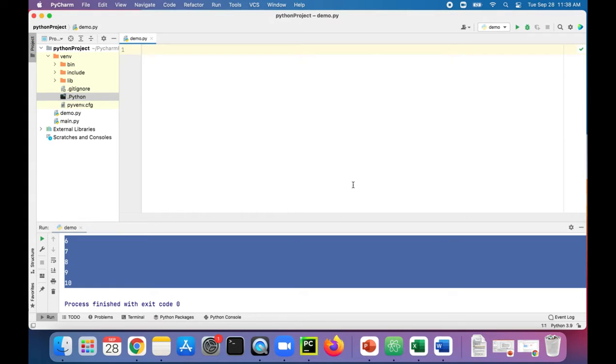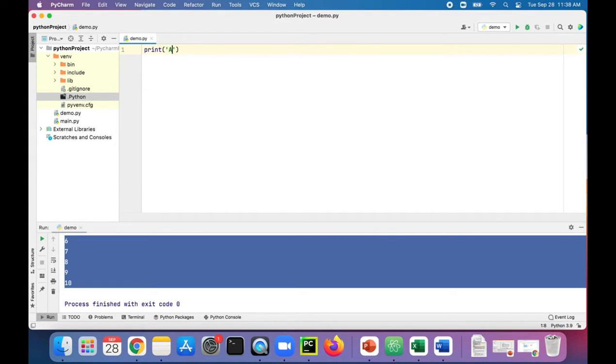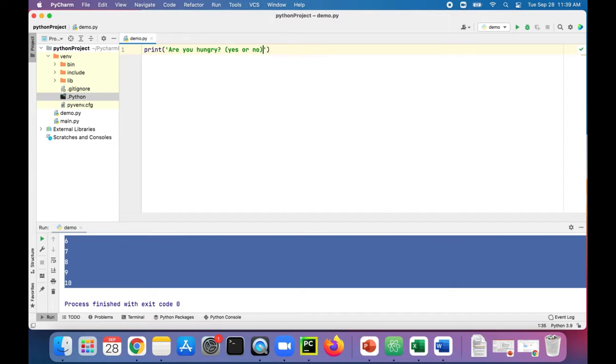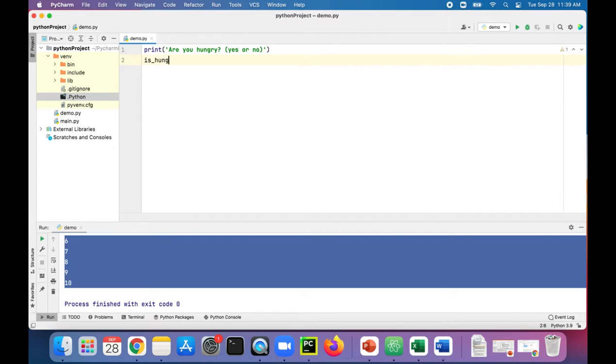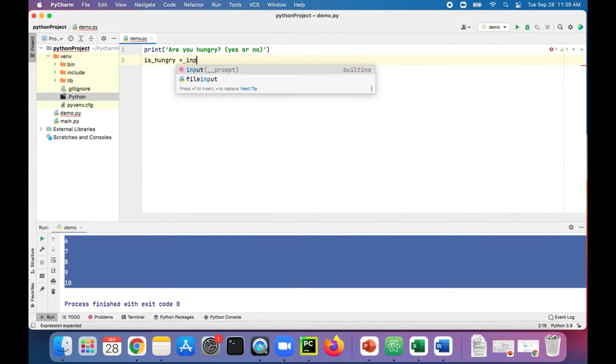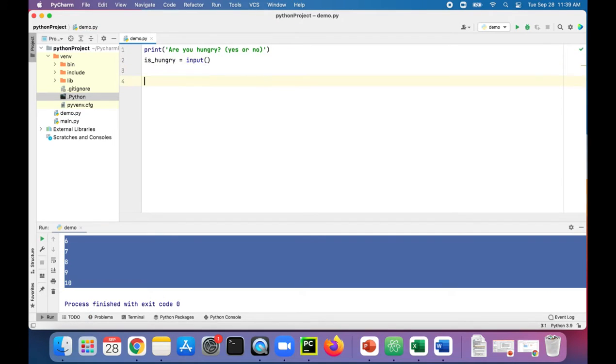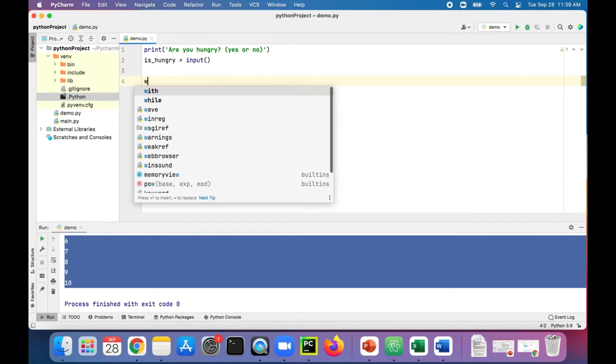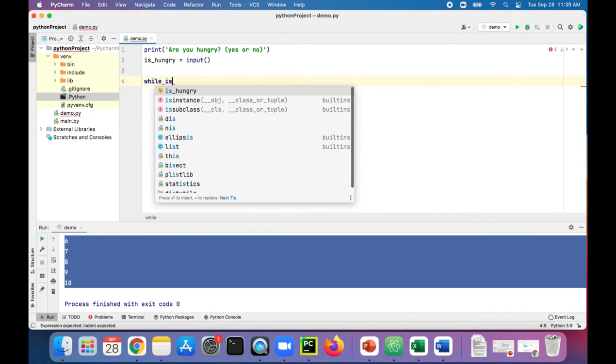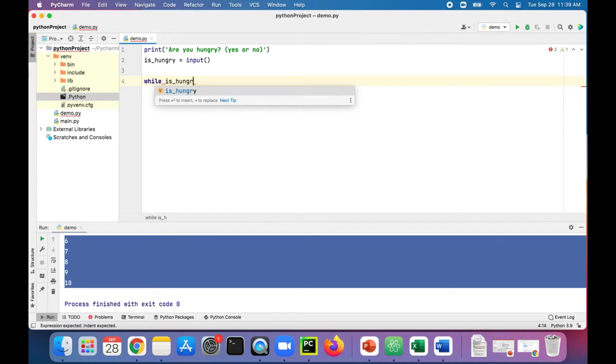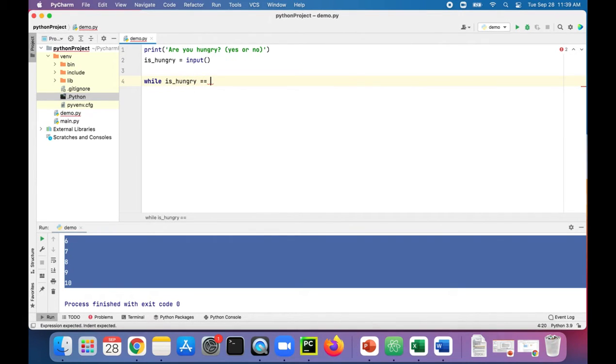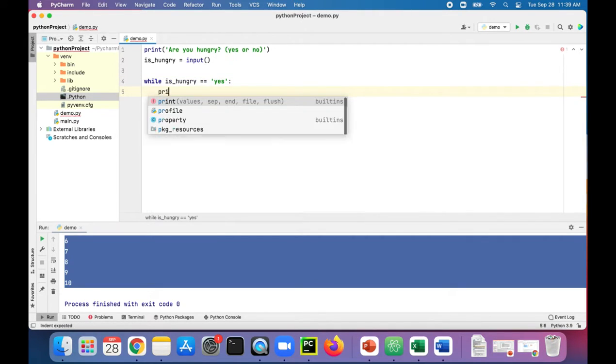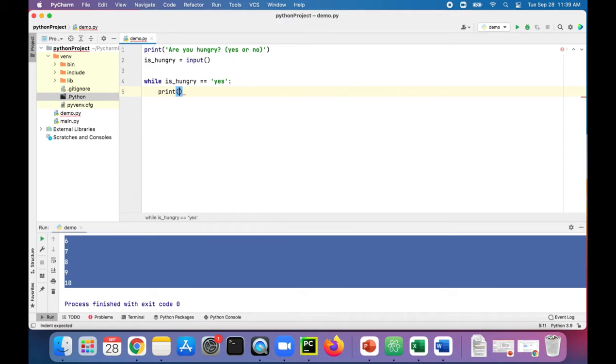Let's try another while example where we're eating a sandwich and we're gonna ask the user, are you hungry, yes or no? Give them the prompt on what we want them to answer. This will set the variable is_hungry to input user input. Then we'll check in our while loop: while is_hungry is equal to yes, if that is true we will print take a bite.